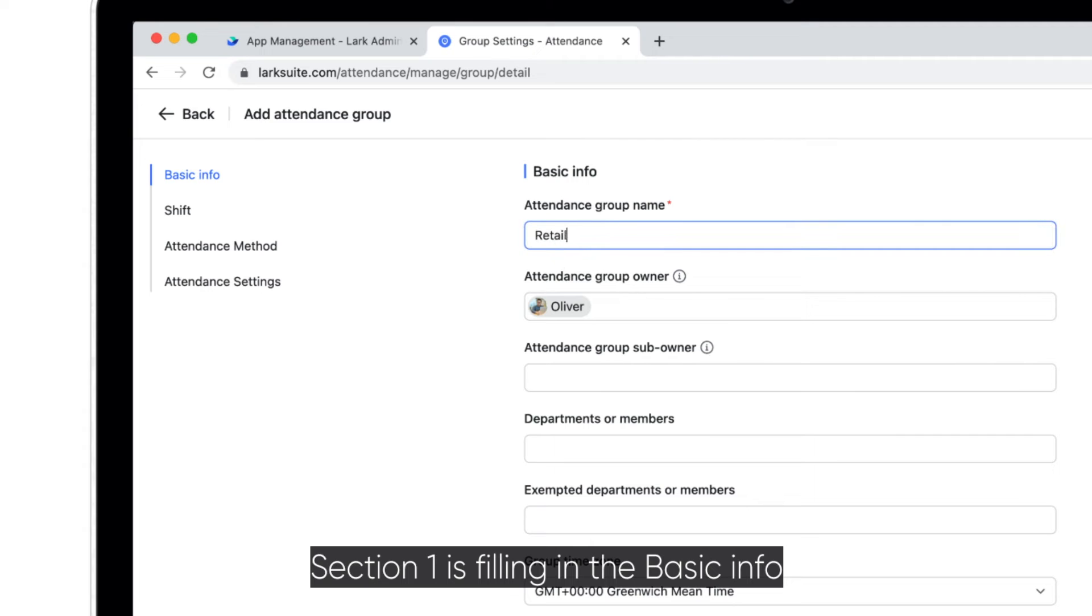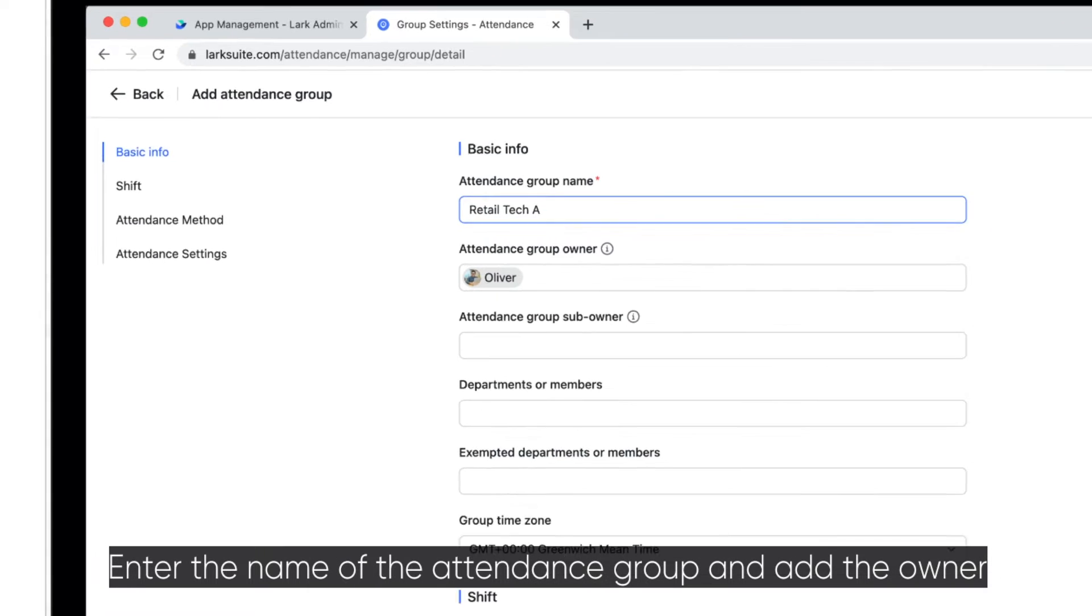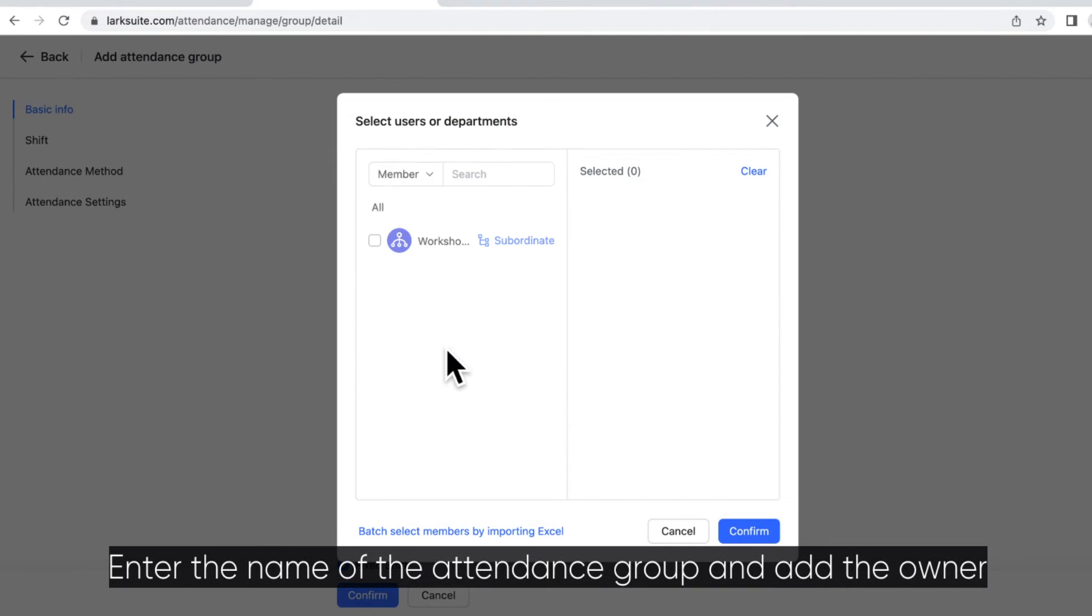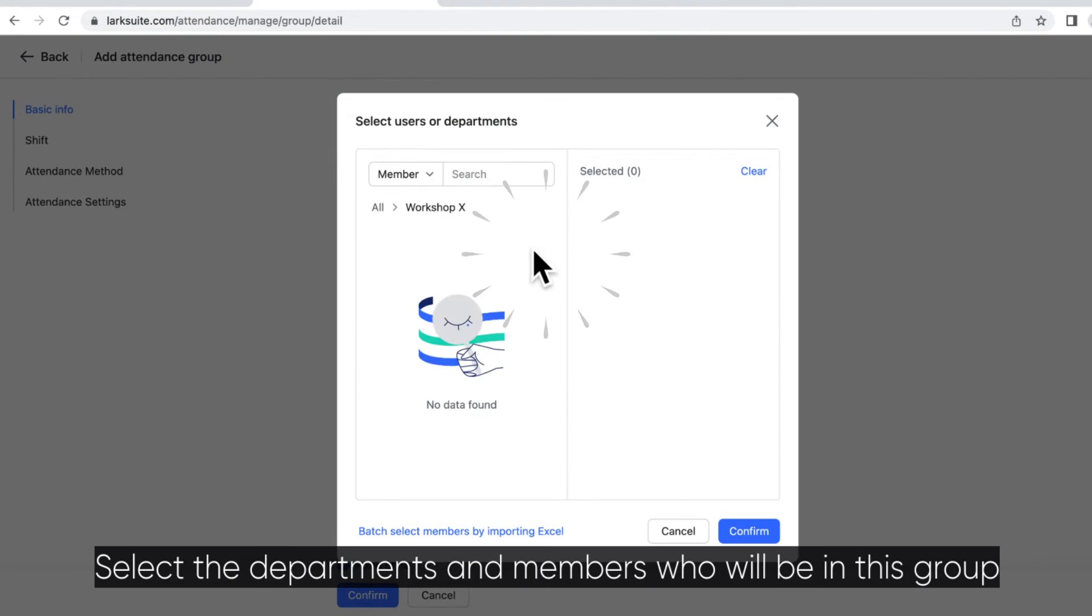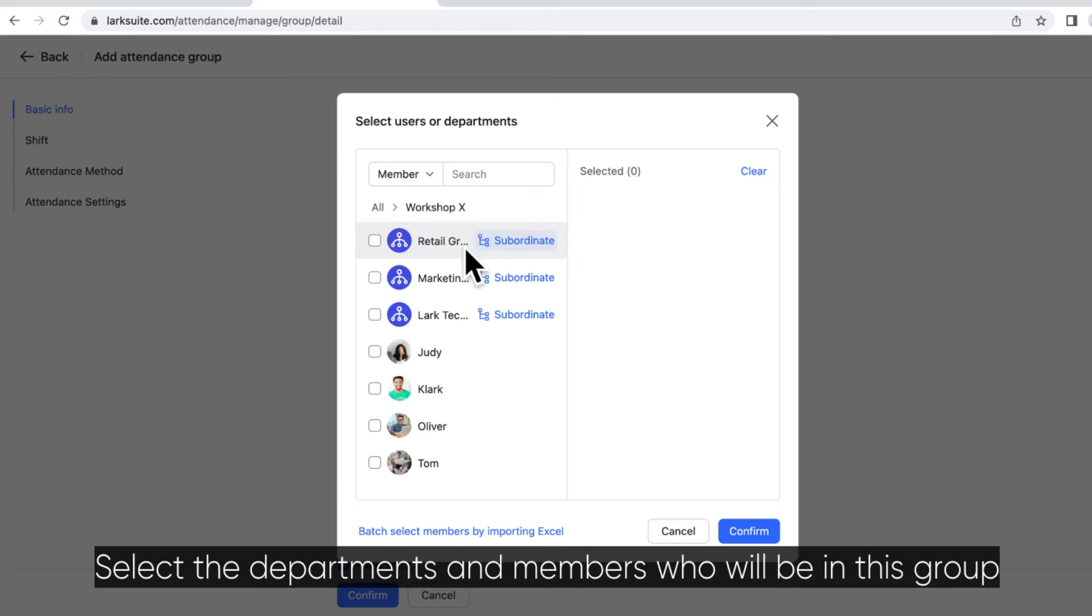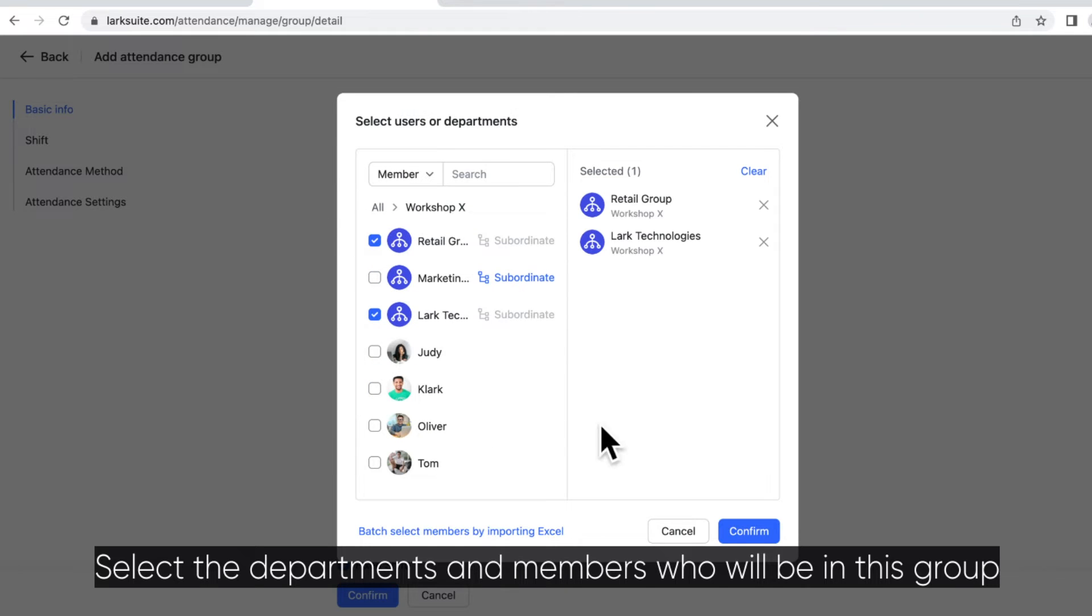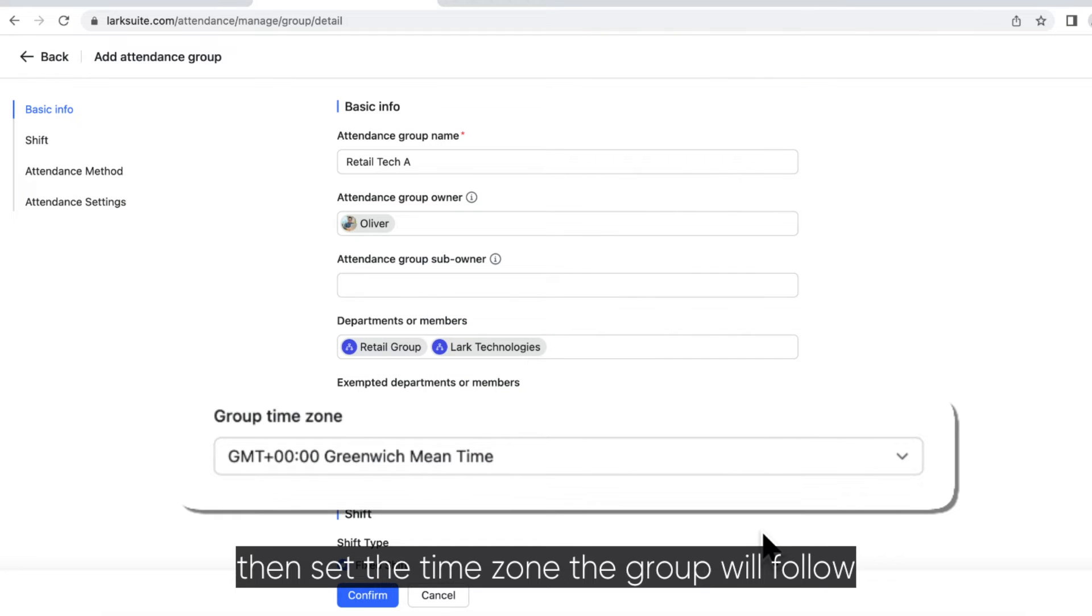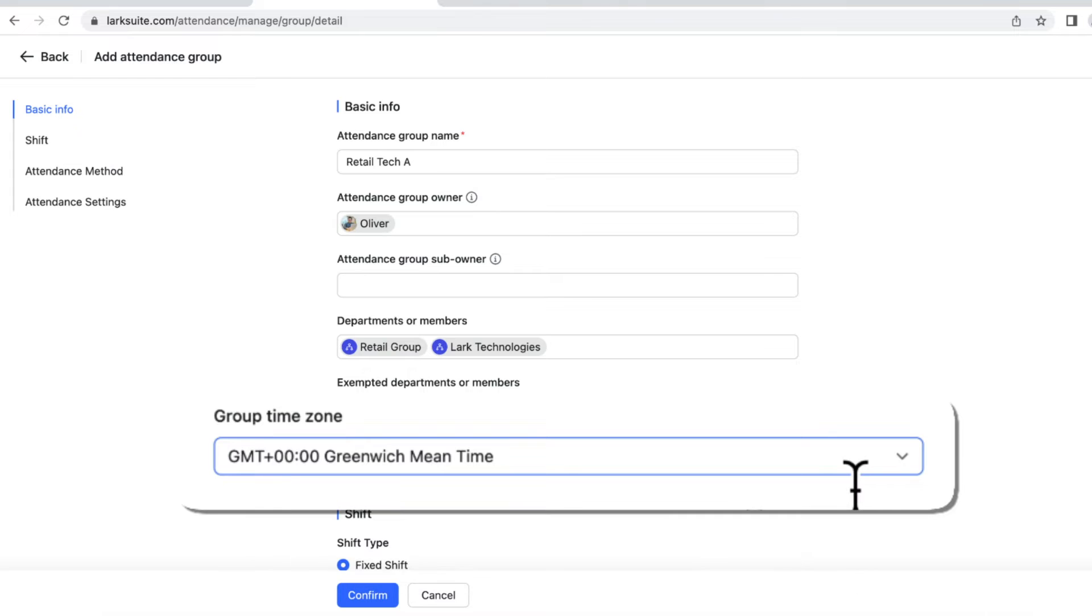Section 1 is filling in the Basic Info. Enter the name of the attendance group and of the owner. Select the departments and members who will be in this group. Then set the time zone the group will follow.